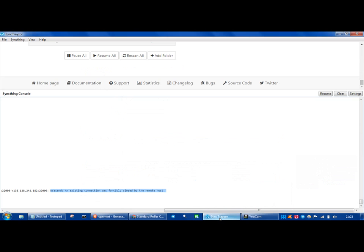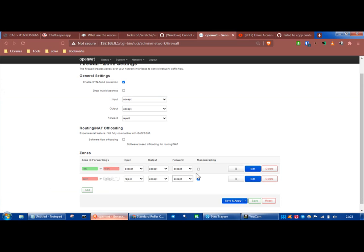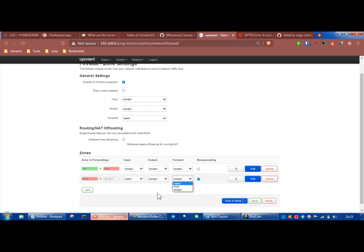If you keep getting the 'an existing connection was forcibly closed by the remote host' error in Sync Tracer, and you're running OpenWRT or any other router, and this is set to reject — set it to accept and you should be fine. The default is reject, which means LAN connections going out are accepted and forwarded.